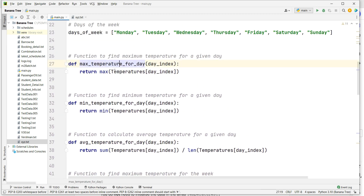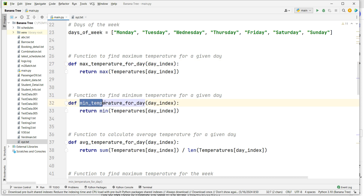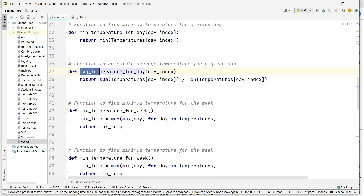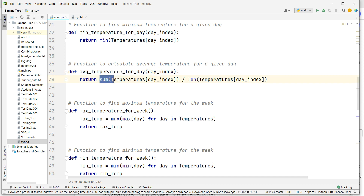Similarly, I have calculated the minimum temperature. The function takes the day index as a parameter. If I pass day index number four, it will find which temperature on that index has the minimum value.